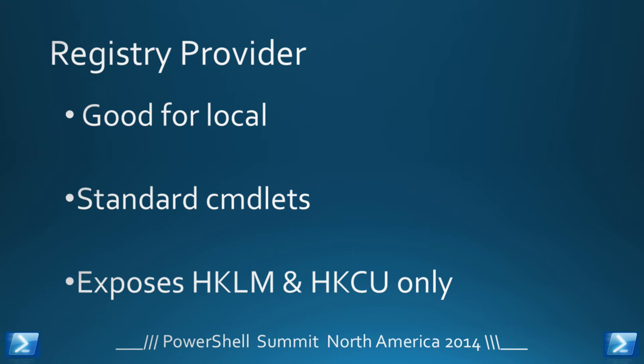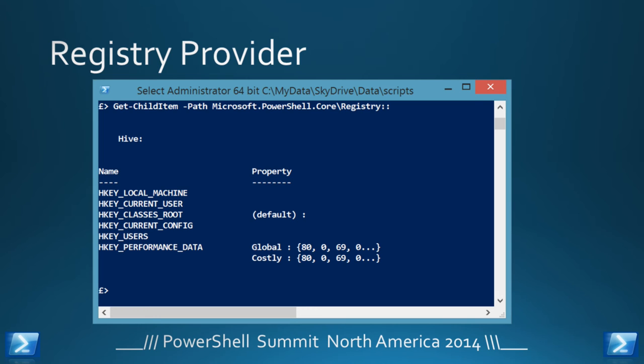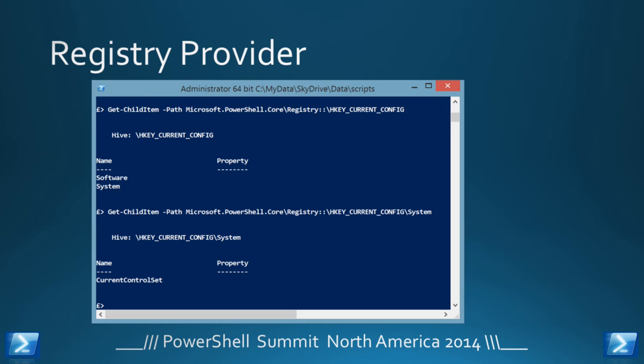It exposes the local machine and current user hives as specific drives. And, at that point, people go, well, what about the rest of it? Well, actually, you can get to the rest of it if you've not seen this trick. If you do Microsoft.PowerShell.Core slash registry, double colon, you see it all, and then you can play with it with a standard path, and so on.